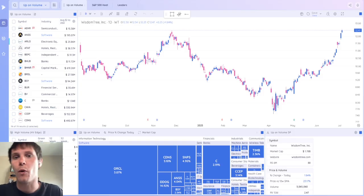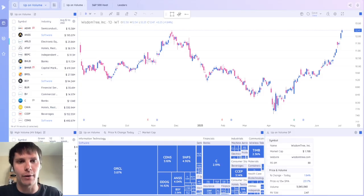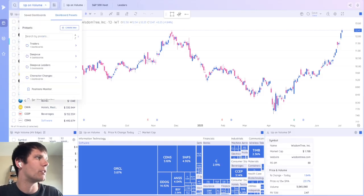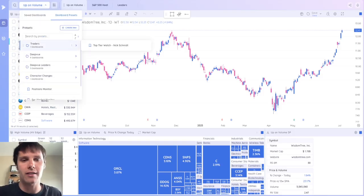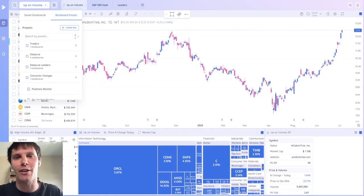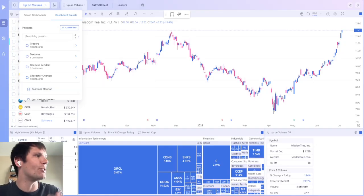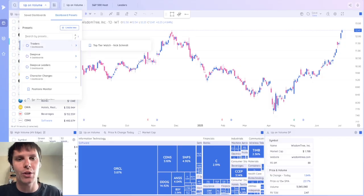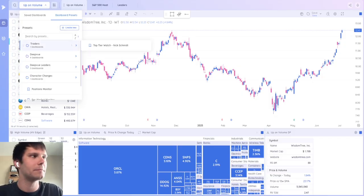And just like the screener and watchlist modules, the UI is set up very similar. You can use folders to stay organized and bookmark dashboards to show in the top ribbon. If you're a little nervous about starting your own dashboard, you can use one of the presets that we've made for you and then customize it from there.